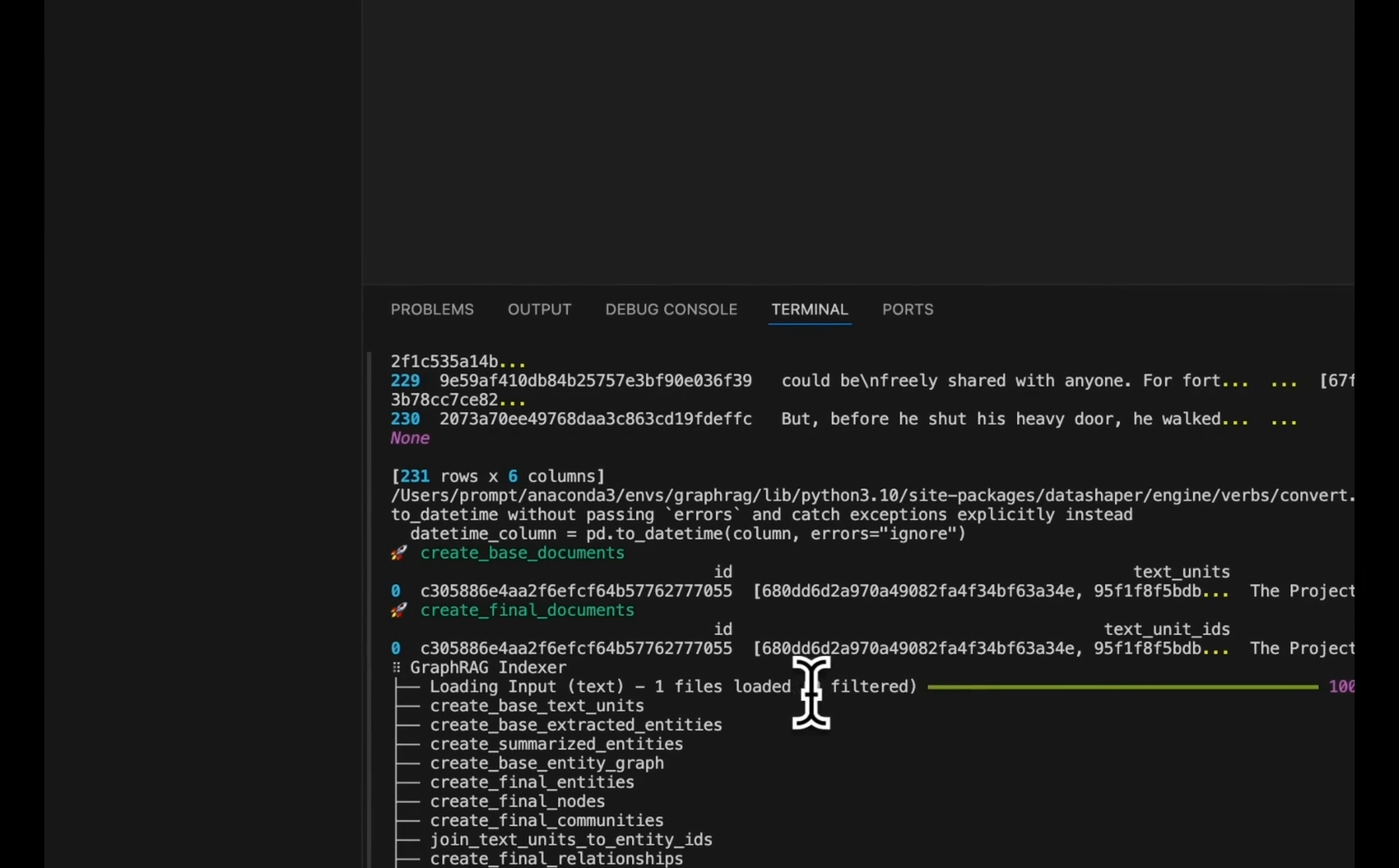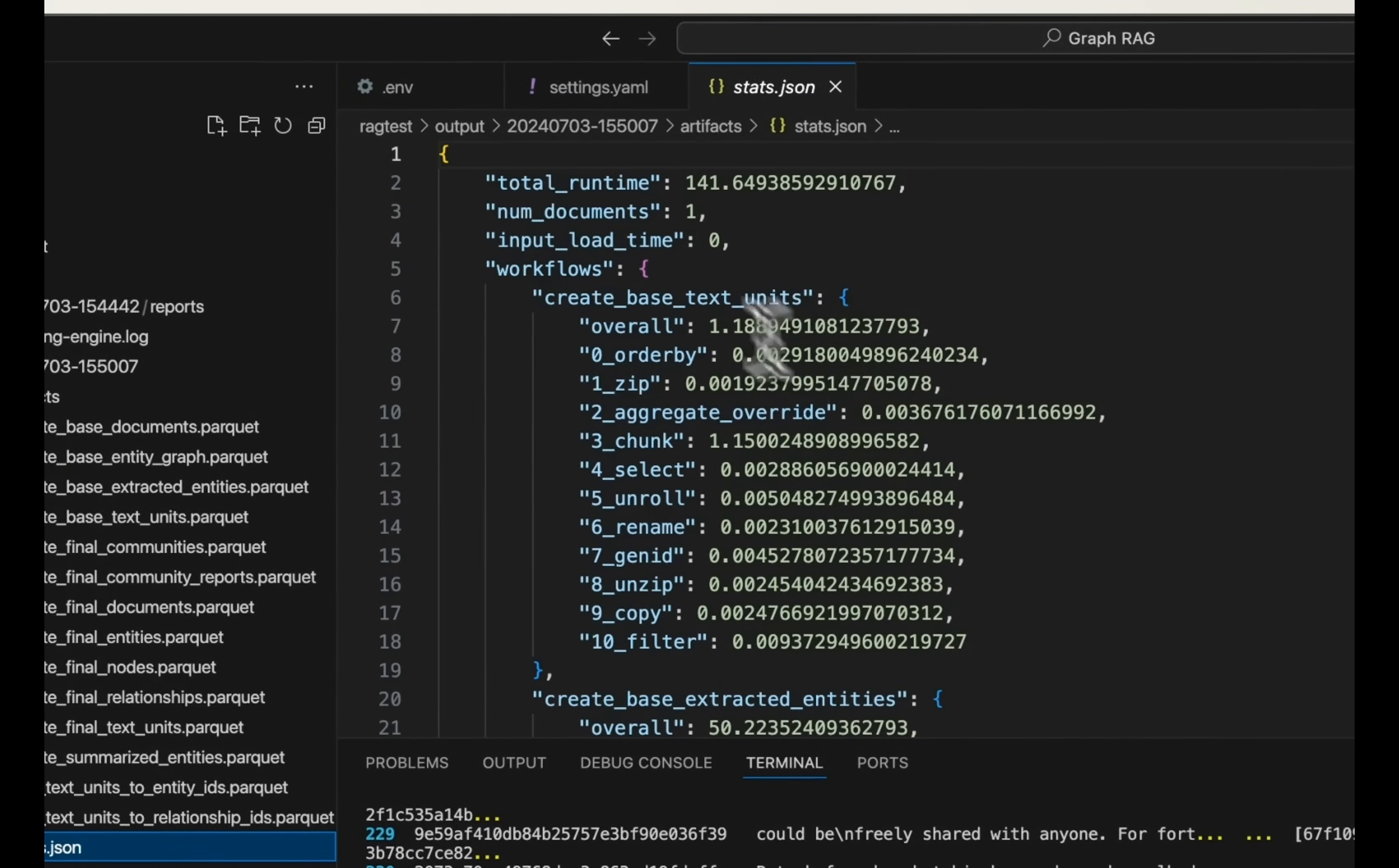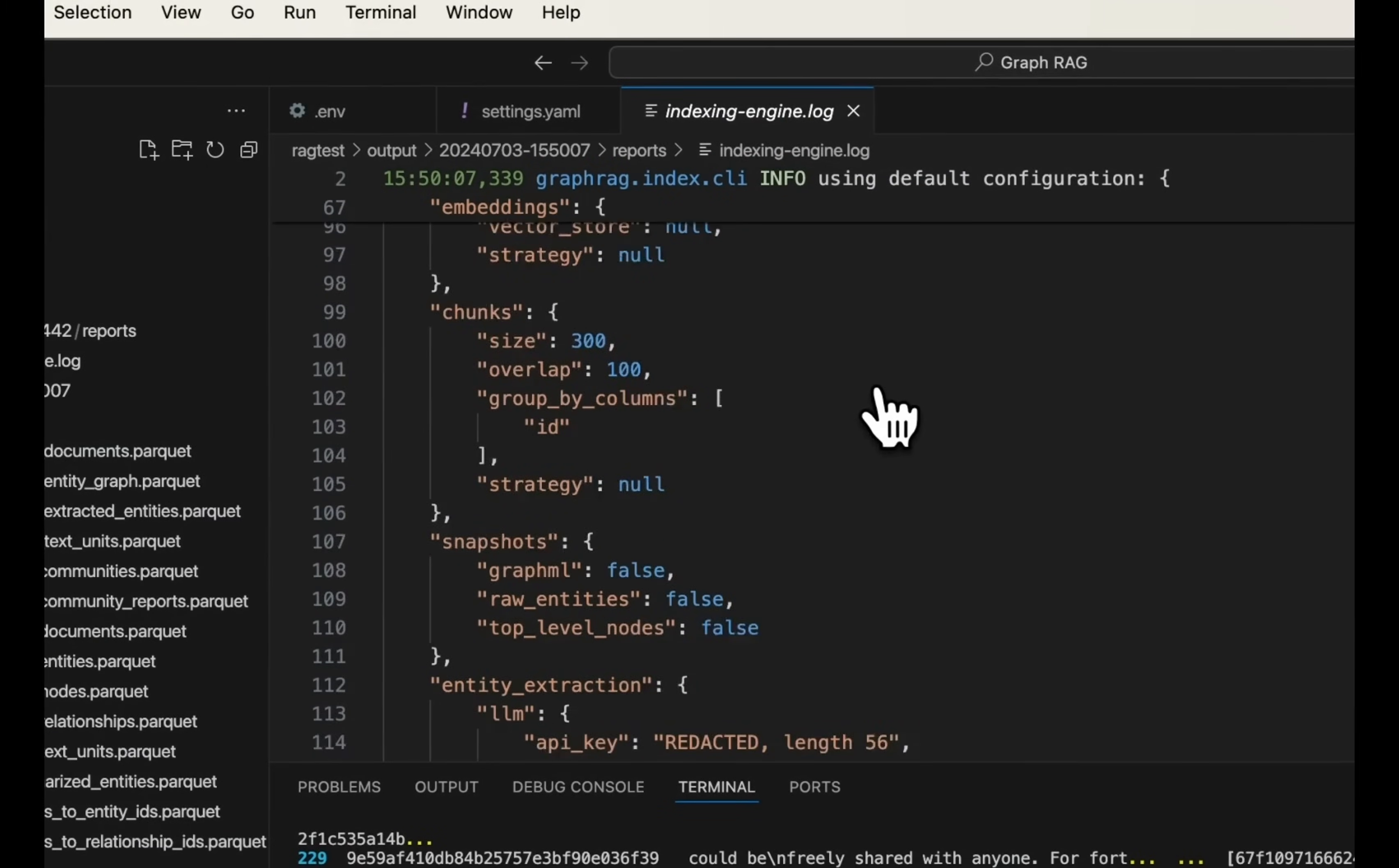So the index creation process is complete, and then you can look at the output. So we're going to look at different artifacts that it created. These are just the database files that it created. There is a JSON, which keeps track of different stats. So for example, total runtime, that's the number of seconds it took, about two minutes. There was a single document. So you will get a whole bunch of information here. And then there is also another indexing engine log that also described different parameters. And now the next step is going to be to run queries.